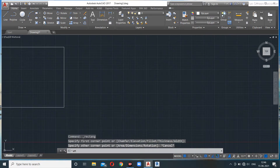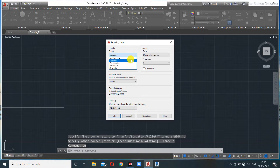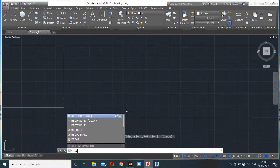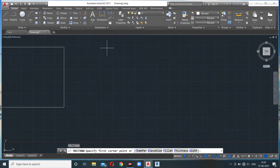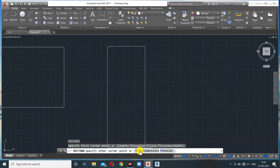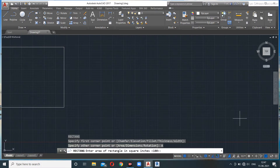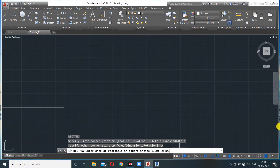Before using the Area option, I'll change the units to Architectural. Now I'll specify a point and go into the Area option. It asks for the area in square inches, so I need to convert: 200 square feet is approximately 28,800 square inches. That's my rectangle area.